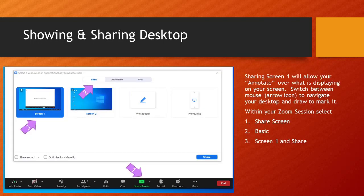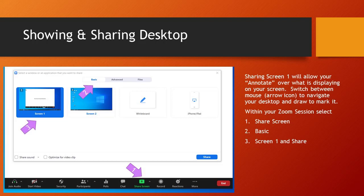To show and share your desktop to annotate on it with the graphics tablet and stylus, go to the share screen in the footer of your Zoom session window. Then, after you go to share screen on the basic tab, you will click on share screen 1, or if you have a second screen you could click on share screen 2. That will then share that desktop with your Zoom participants. You can then annotate on it with your graphics tablet and stylus.